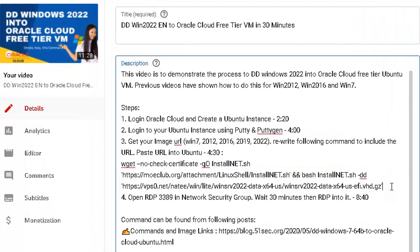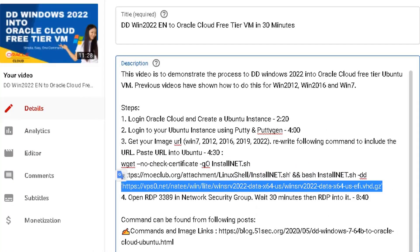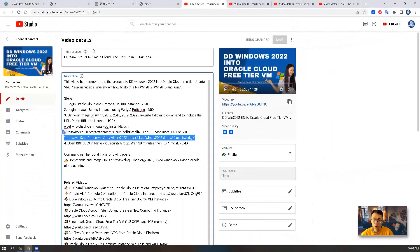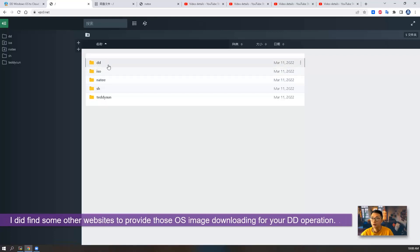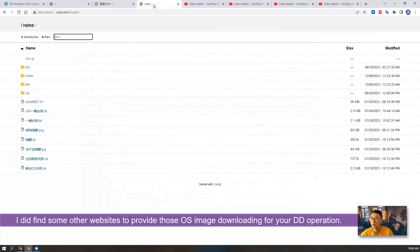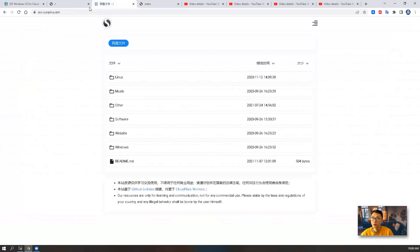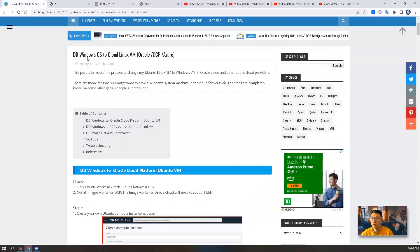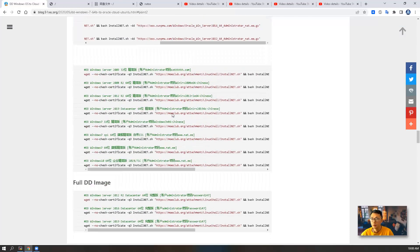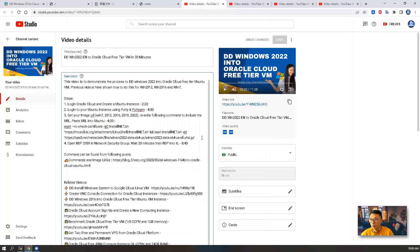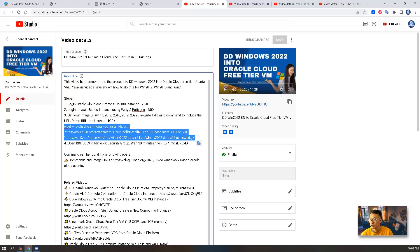The command is still valid; the only thing you need to change is the image source. The original post regarding NAT.EE — that website hosting those image sources — is no longer valid, but I did find some other sites which can provide similar image sources. You can find those image sources from my blog post 'DD Windows OS to Cloud Linux.' Just one command from your Ubuntu system, then you can switch it to the Windows operating system.